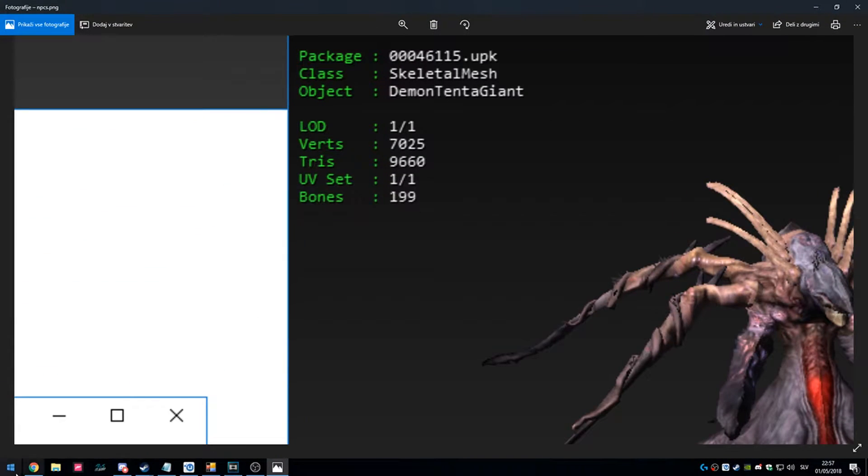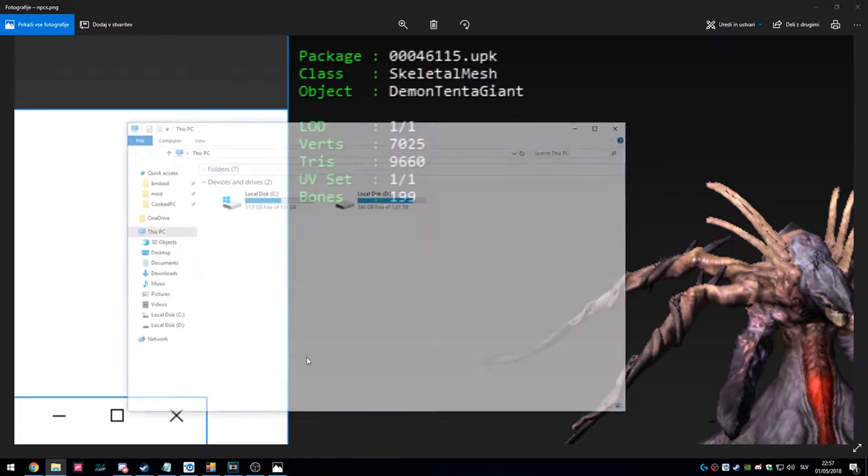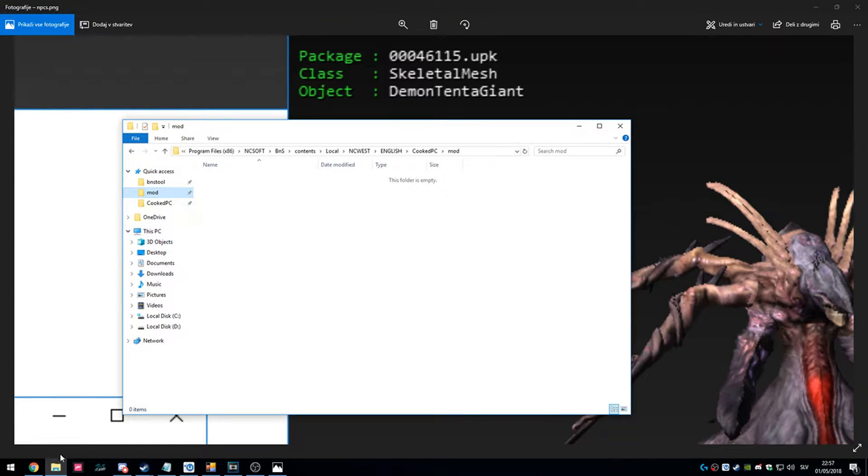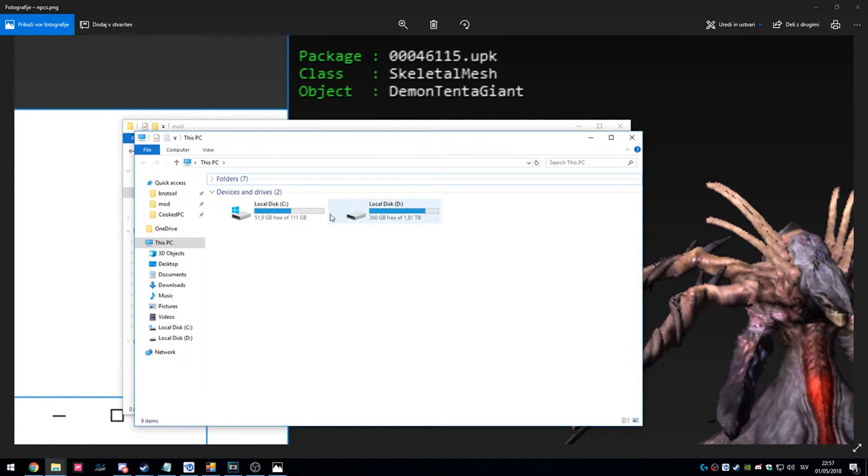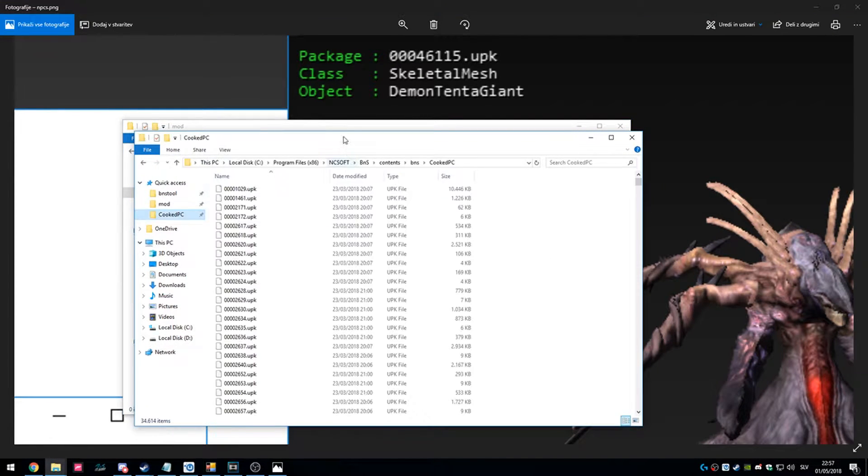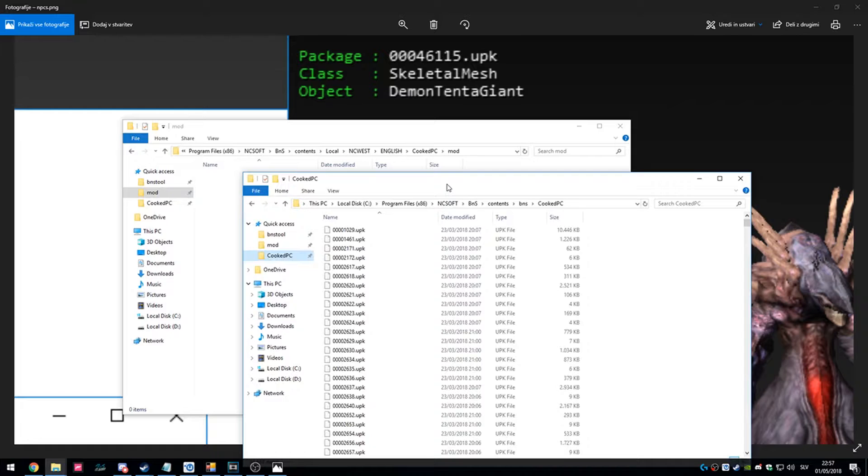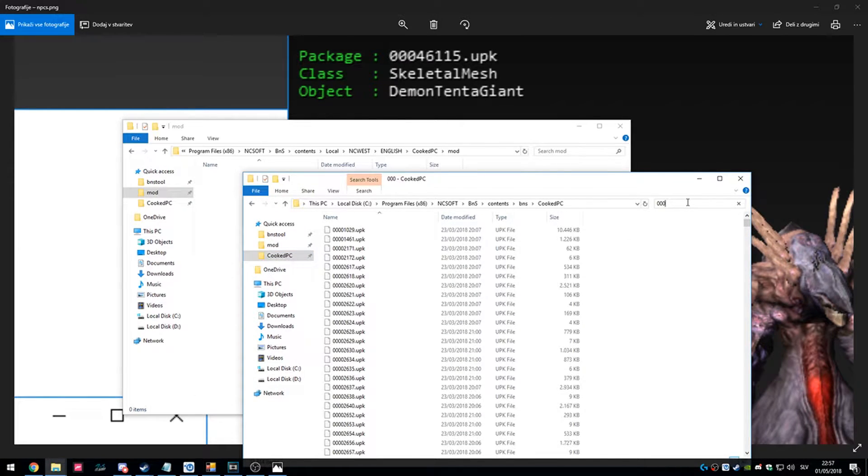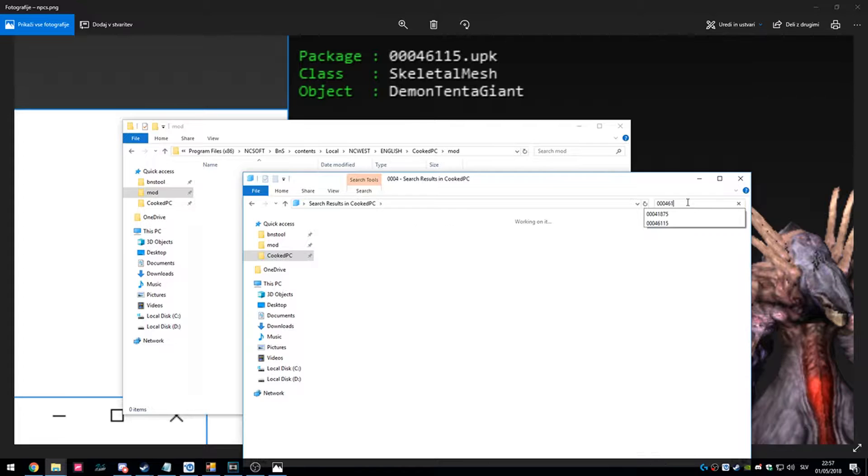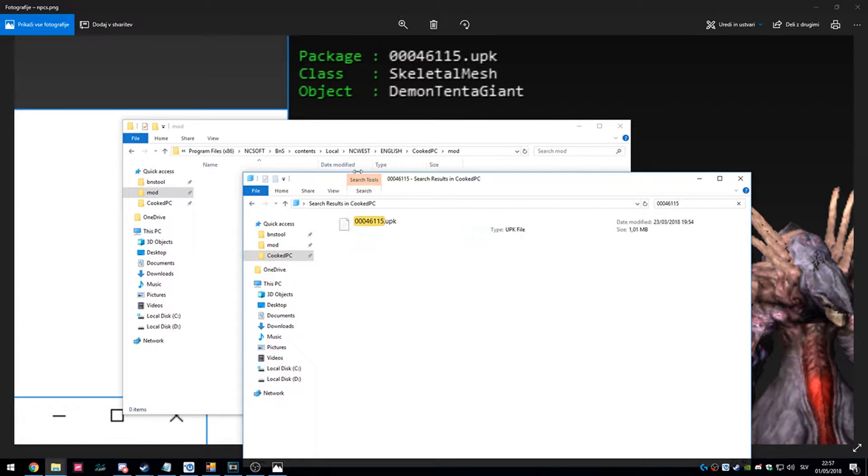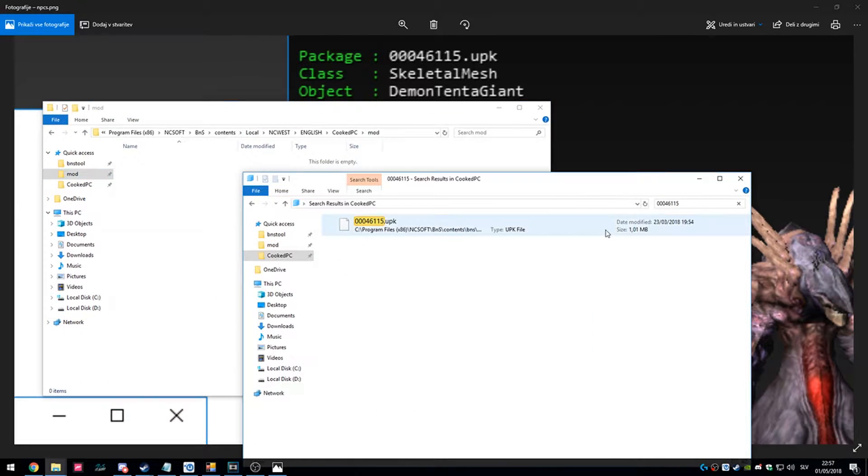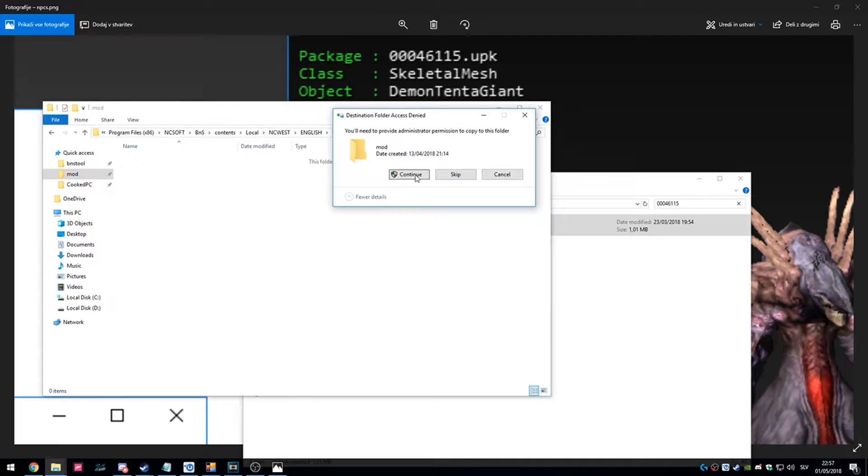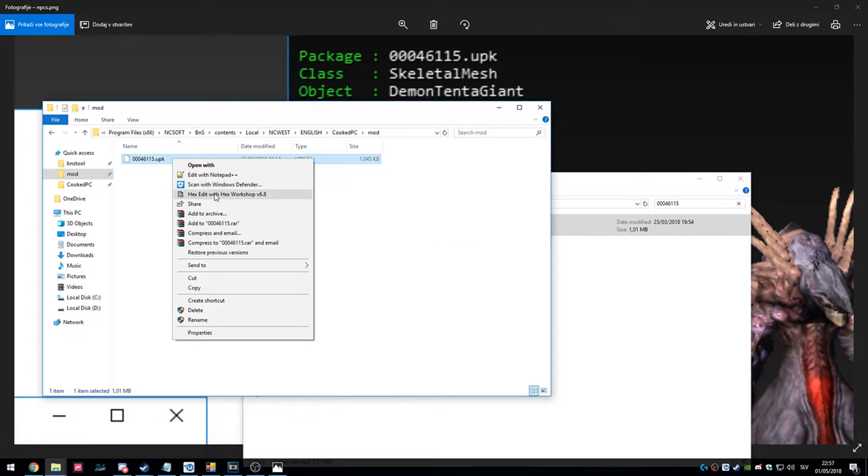So first we open up our mod folder and wherever the models are, so Cooked PC. Let's find a model. First is a skeleton, of course we copied it into mod folder. Now we open it with hex editor.